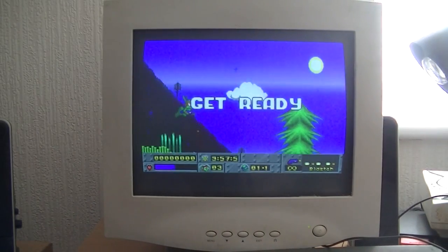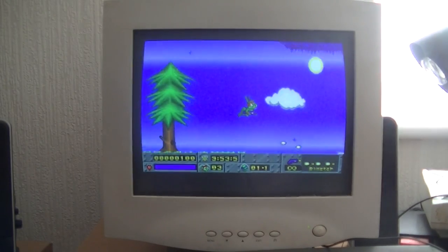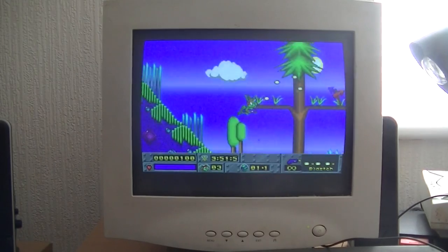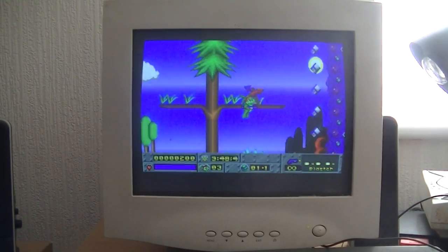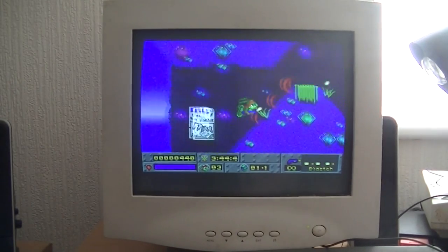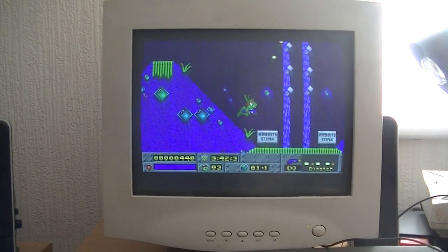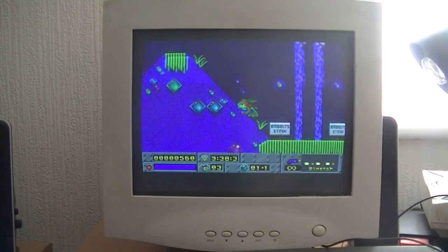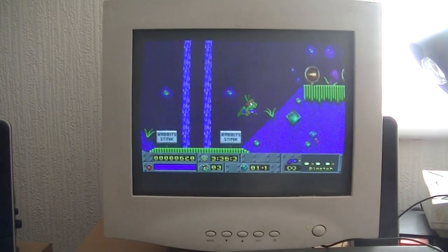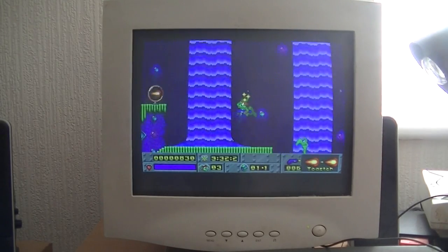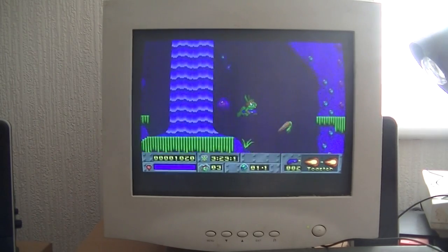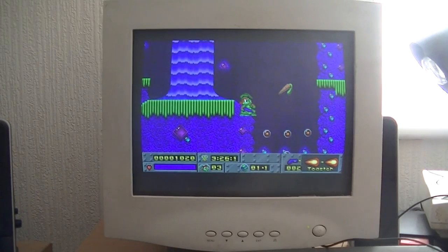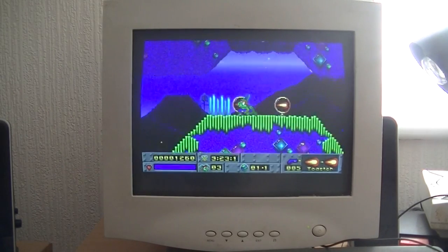As you can see, Jazz Jackrabbit reminds me of Amiga games at the time for some reason. We collect these floppy disc things here. It's got a gun. This is probably the PC's answer to Mario or Sonic back in the day.